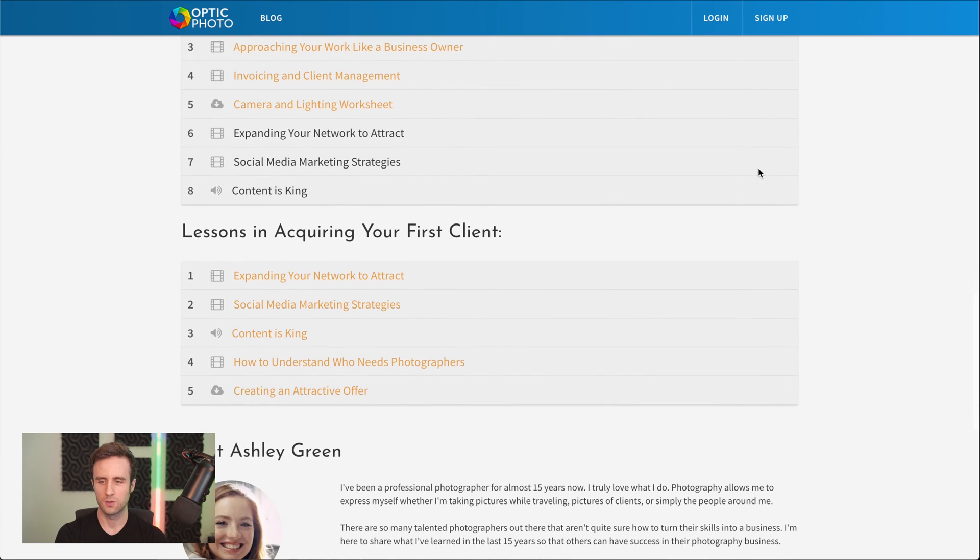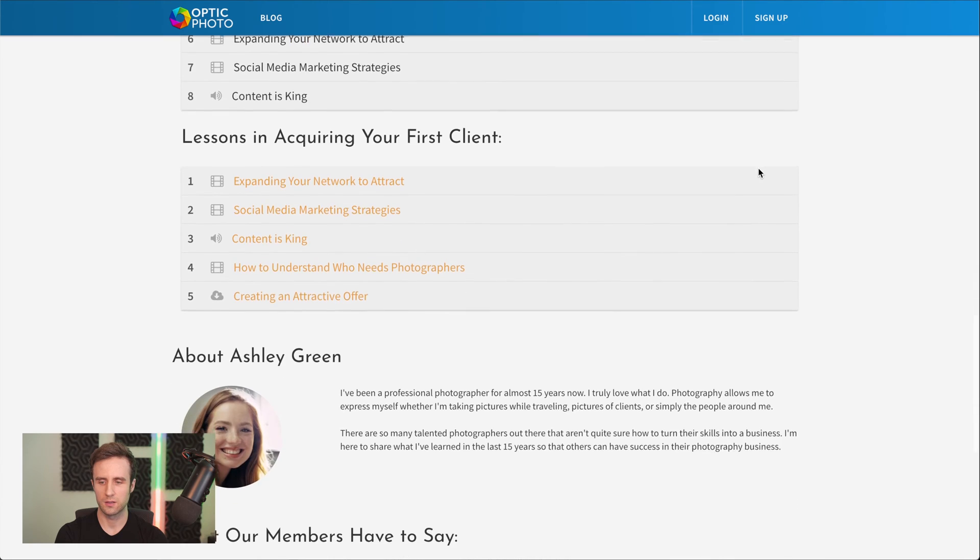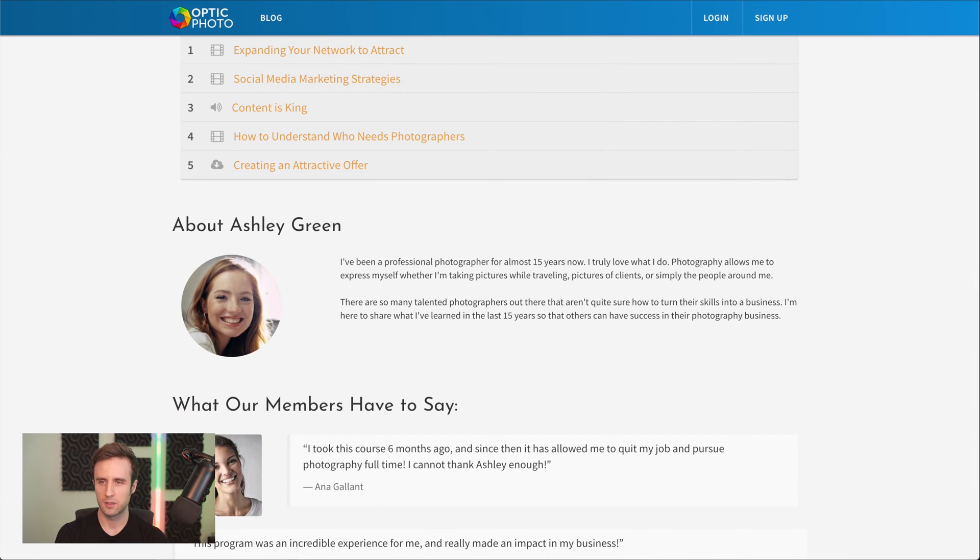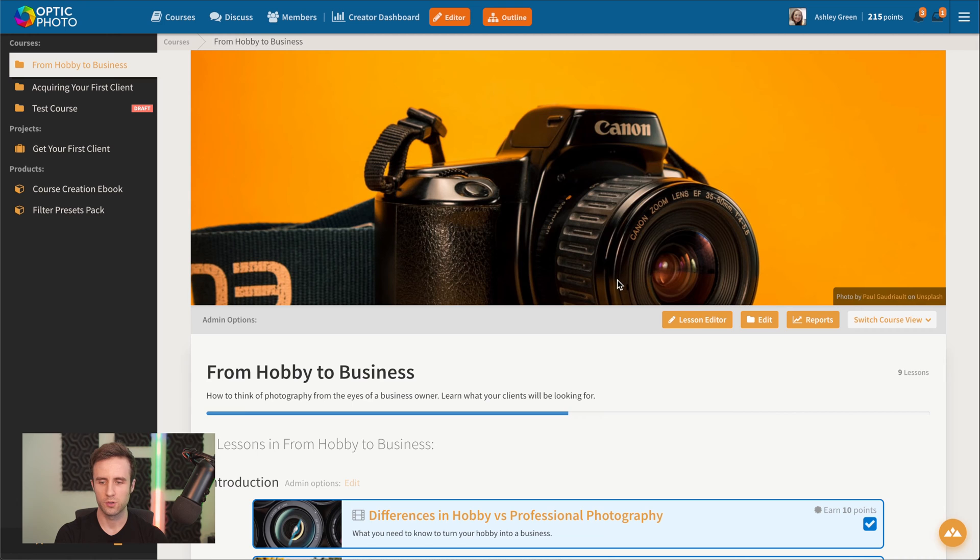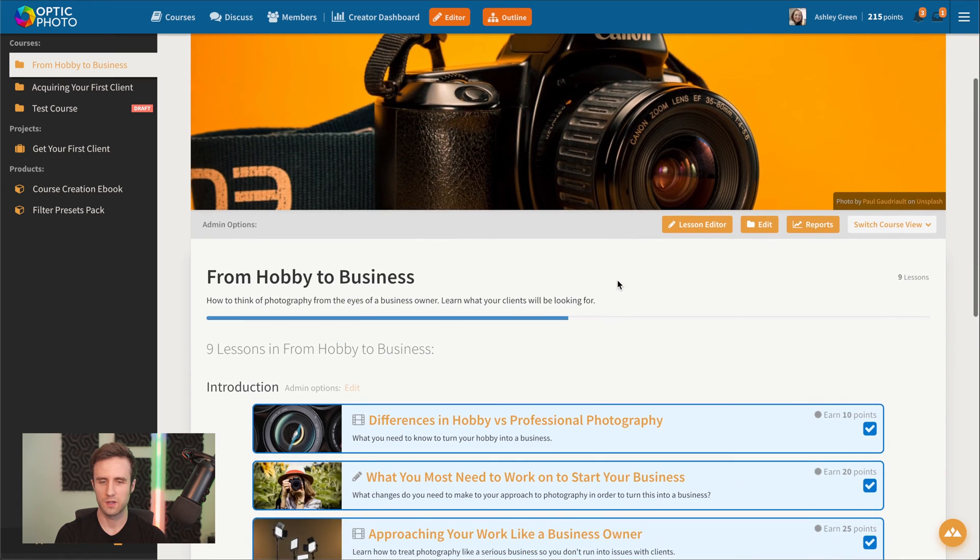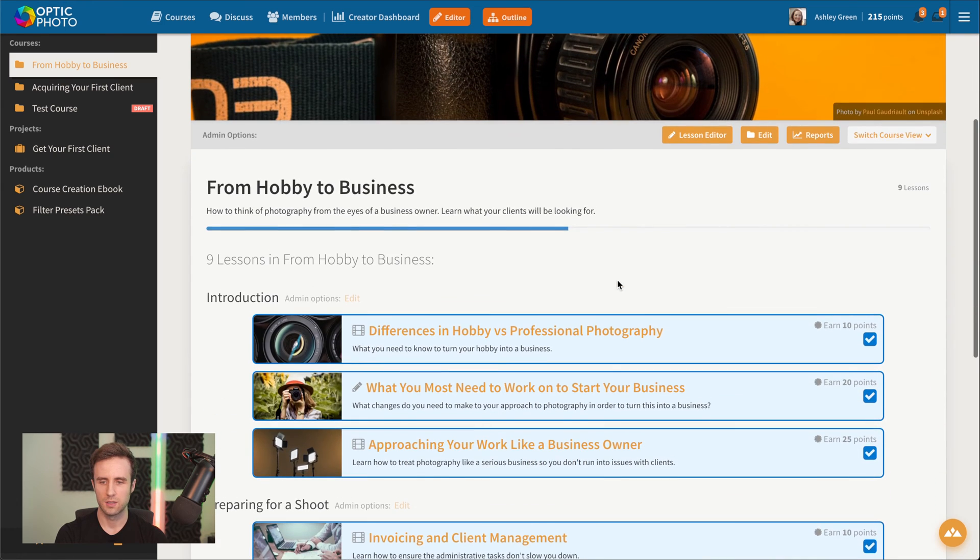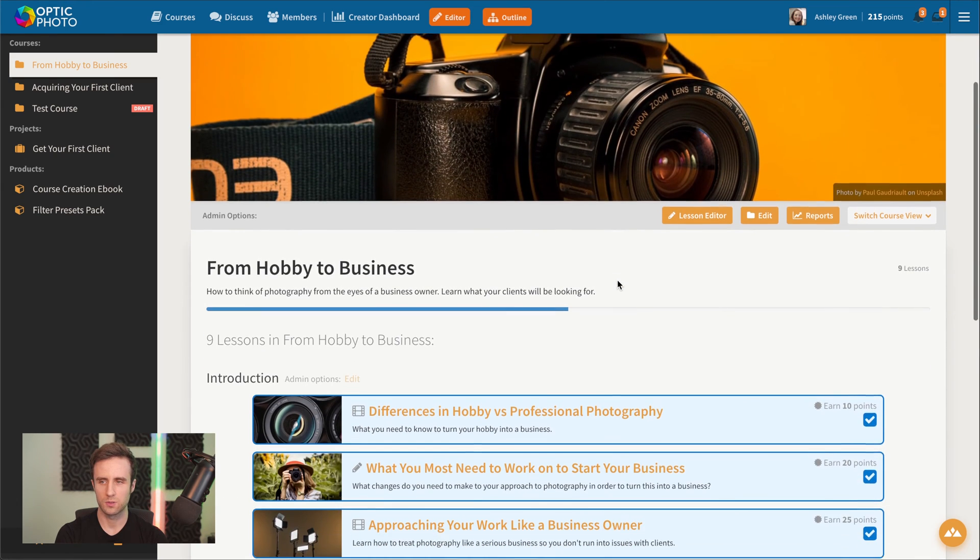We've got our landing page here. And now we can go into the program itself and see the actual course that we're going to build.